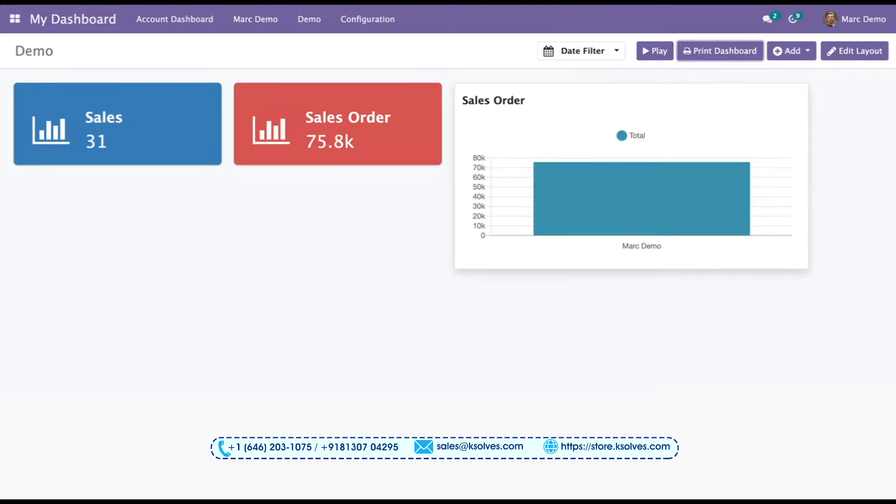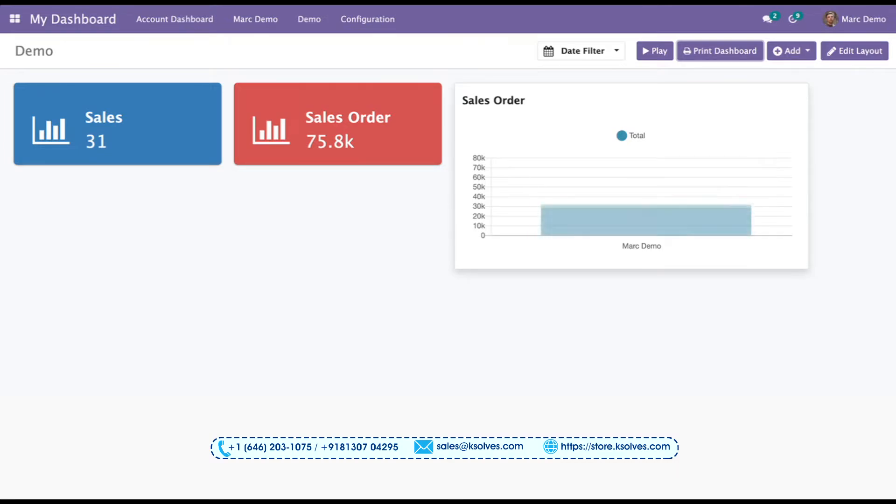This is how we can see the auto-refresh work. The auto-update feature is basically the feature that helps us auto-refresh the dashboard after a particular interval of time.